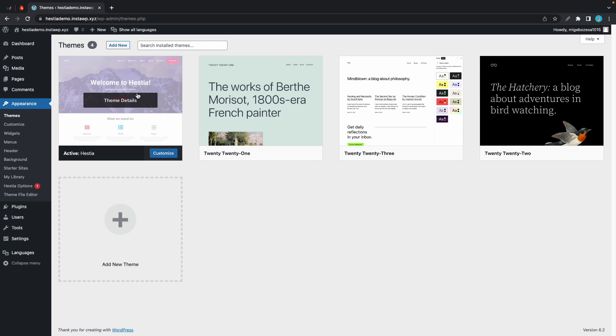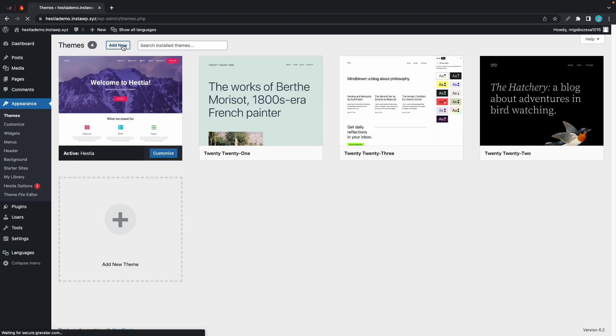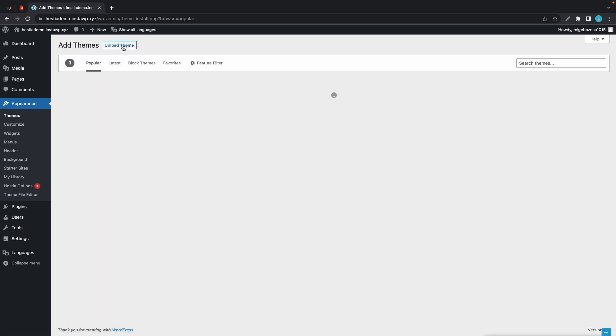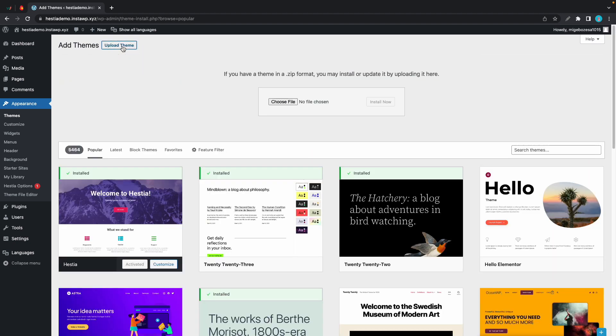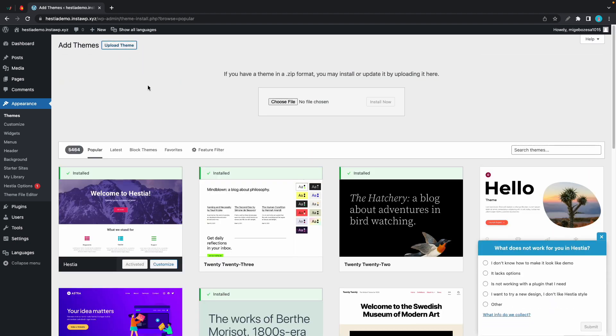Let's click on Add New, then Upload Theme, and there we'll need to go ahead and choose the file from our computer.